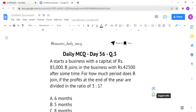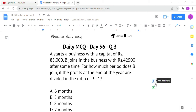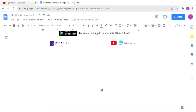The final question: A starts a business with capital of rupees 85,000. B joins the business with rupees 42,500 after some time. For how many months does B join if the profits at the end of the year are divided in the ratio of 3:1? The number of months B joins is not given — we have to find it.